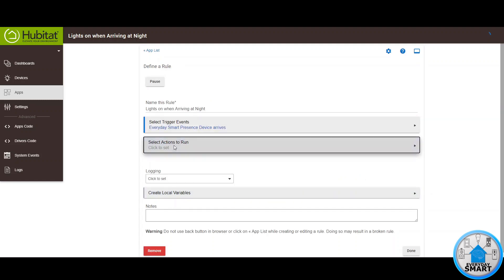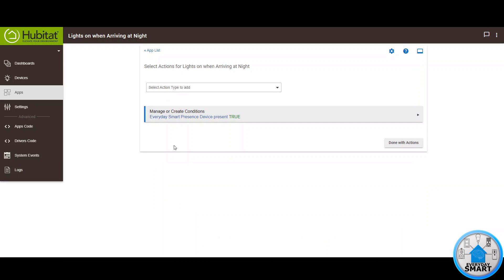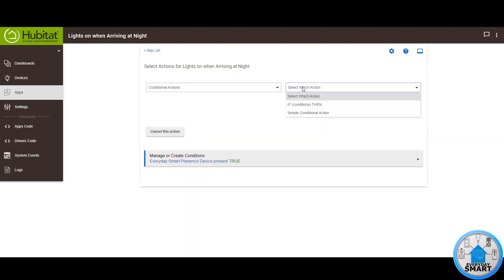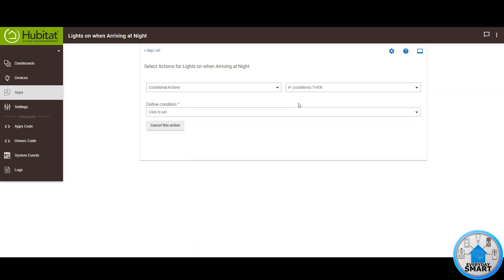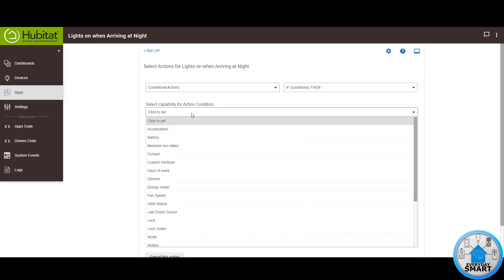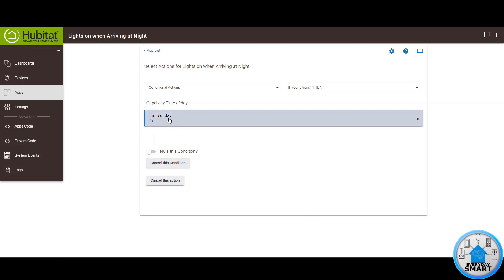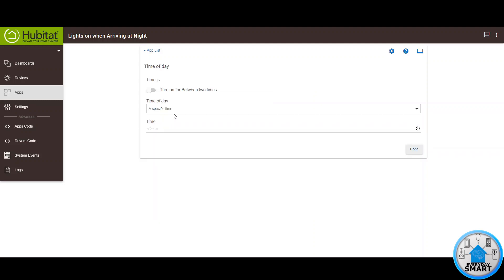Now click on Select Actions to Run. Since we want this rule to only run at night when it is dark, we have to add a condition. Click on Select Action Type to Add, then click on Conditional Action. Click on Select Which Action and select If Conditions Then. Click on Define Condition and select New Condition. Click on the Action Condition and look for Time of Day. Click on Time of Day Is, and in this case you want this to be when it is at night.